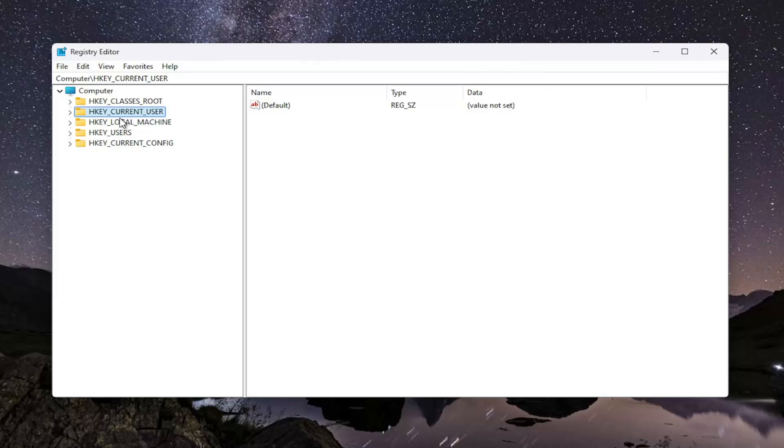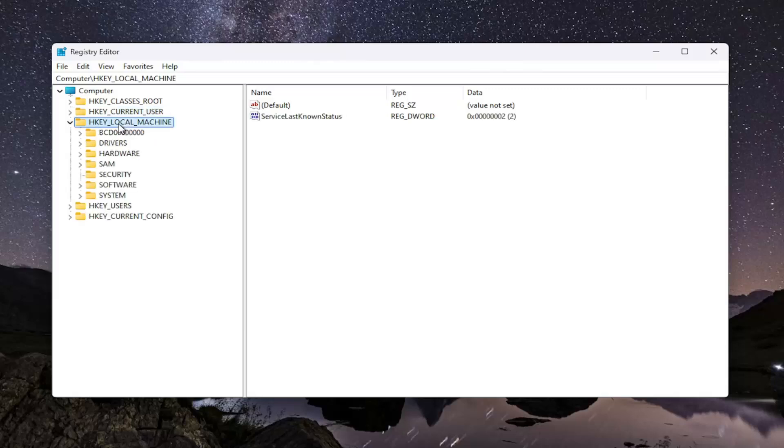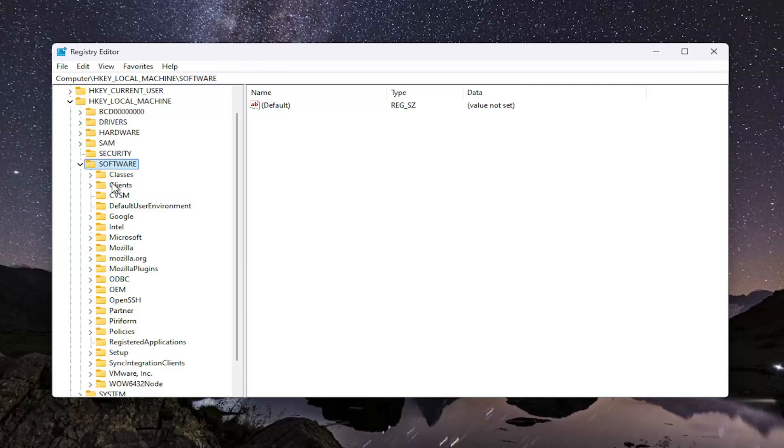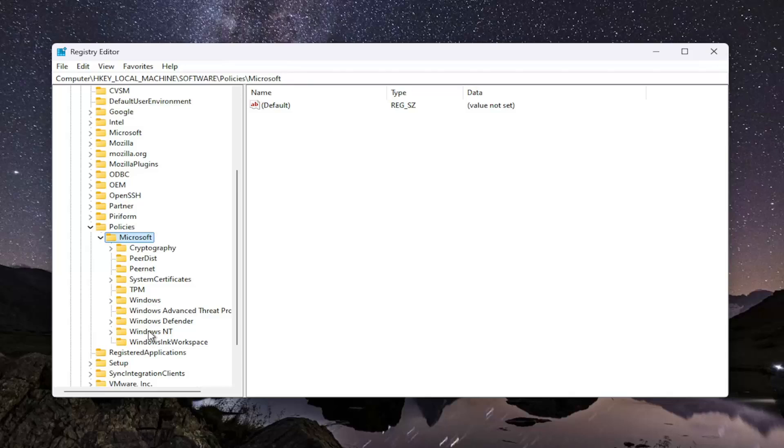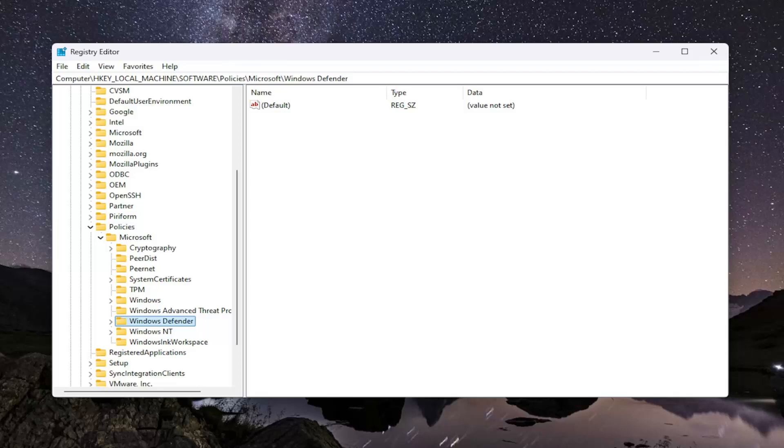We're going to start off by double-clicking on the HK Local Machine folder. Do the same thing now for the Software folder, same thing for Policies, Microsoft. And there should be a Windows Defender folder in here. Just go ahead and left-click on that one time. Now if you need to take note of our file path, you can see it up at the top of the screen here. Each backslash is a different sub-key that we've gone under to get to this point.